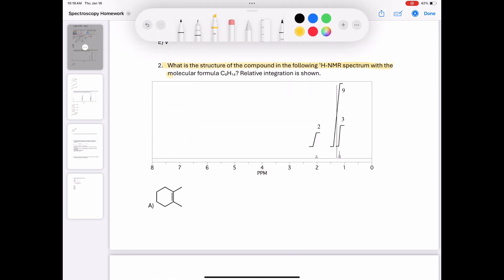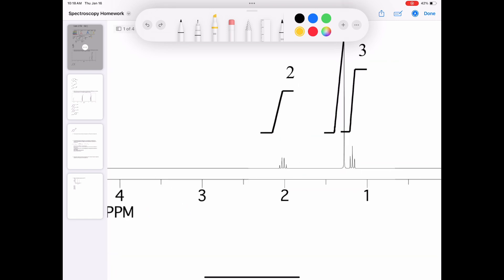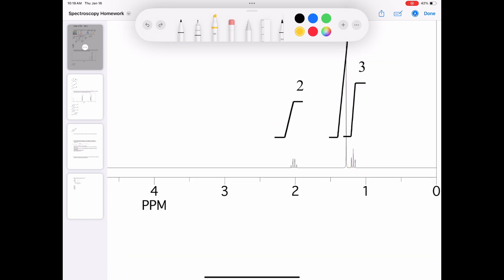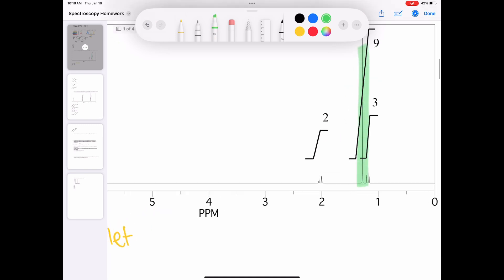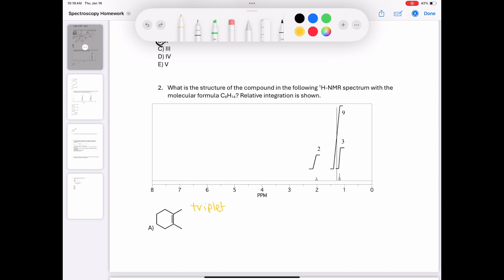Question 2 asks: what is the structure of the compound in the following proton NMR spectrum with a molecular formula C8H14 with the following integrations? Zooming in, the first peak on the far right looks like a triplet in yellow, the second peak looks like a singlet in green, and the last peak is a quartet shown in blue.